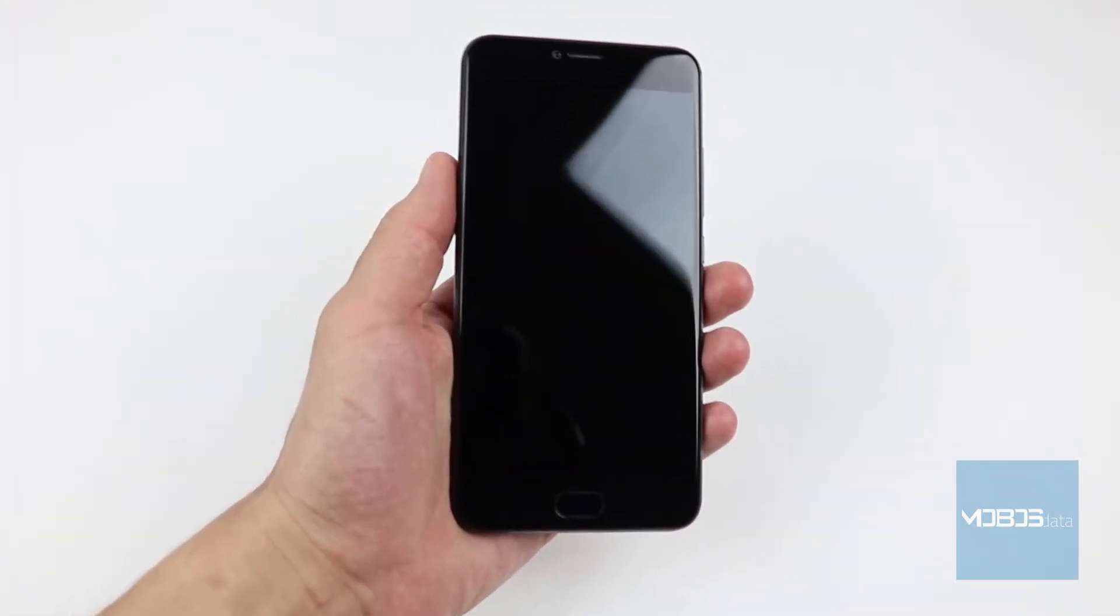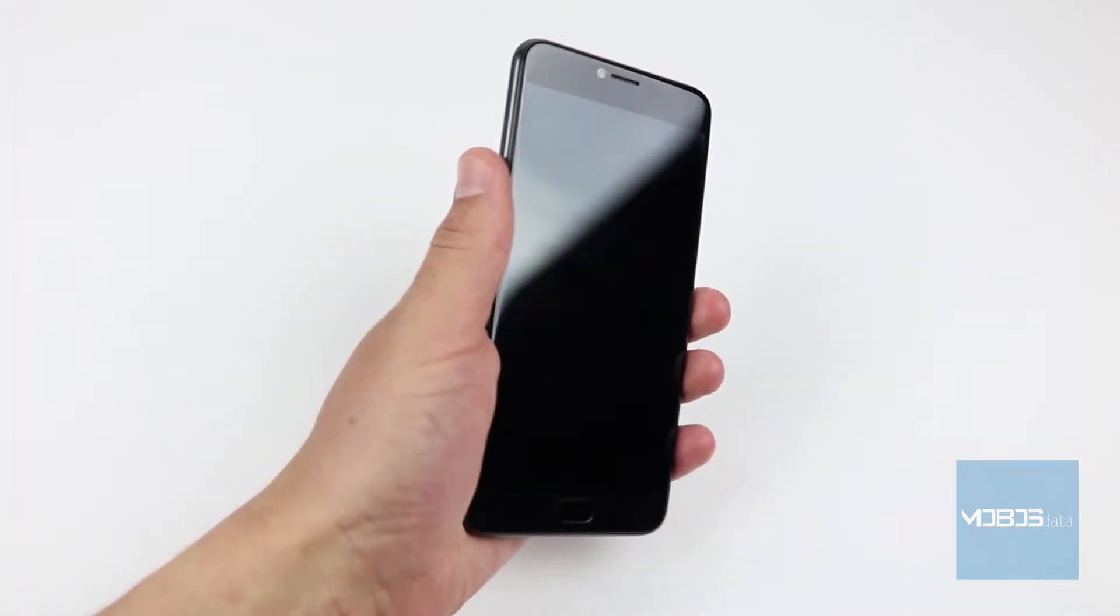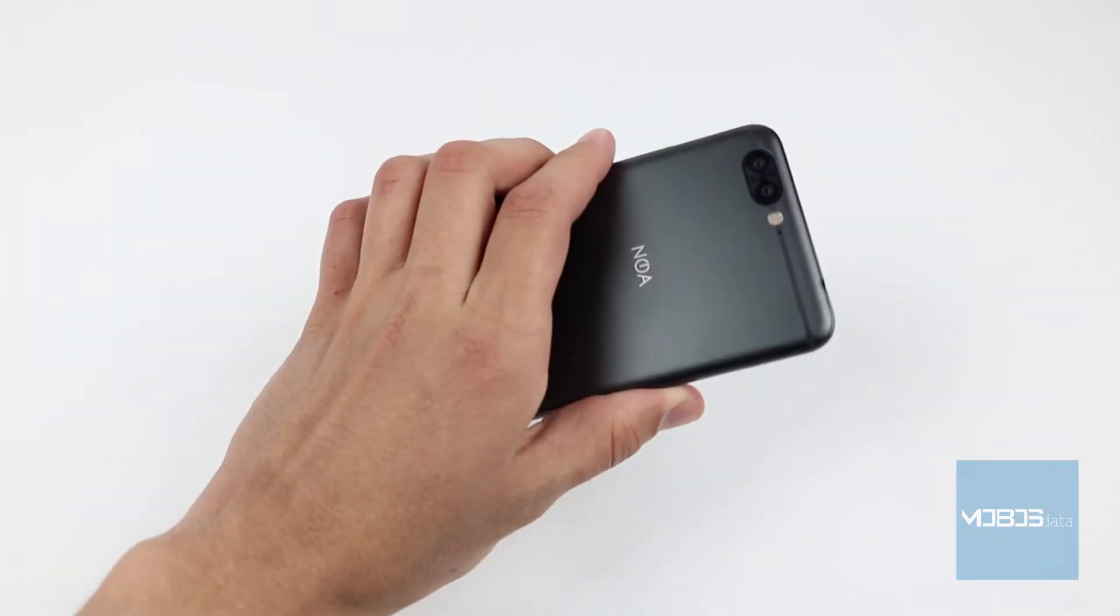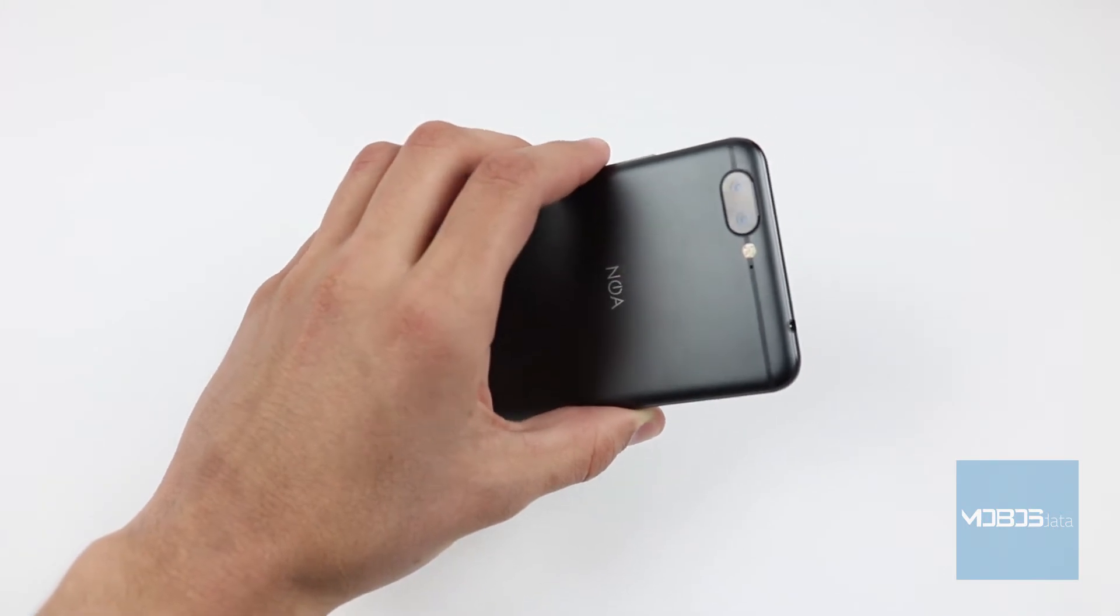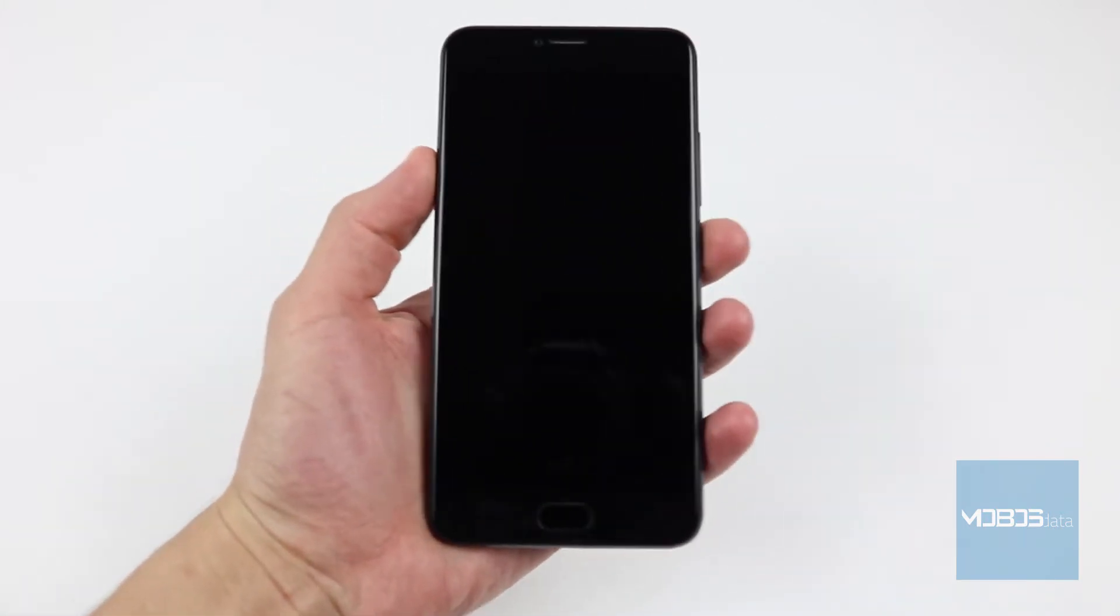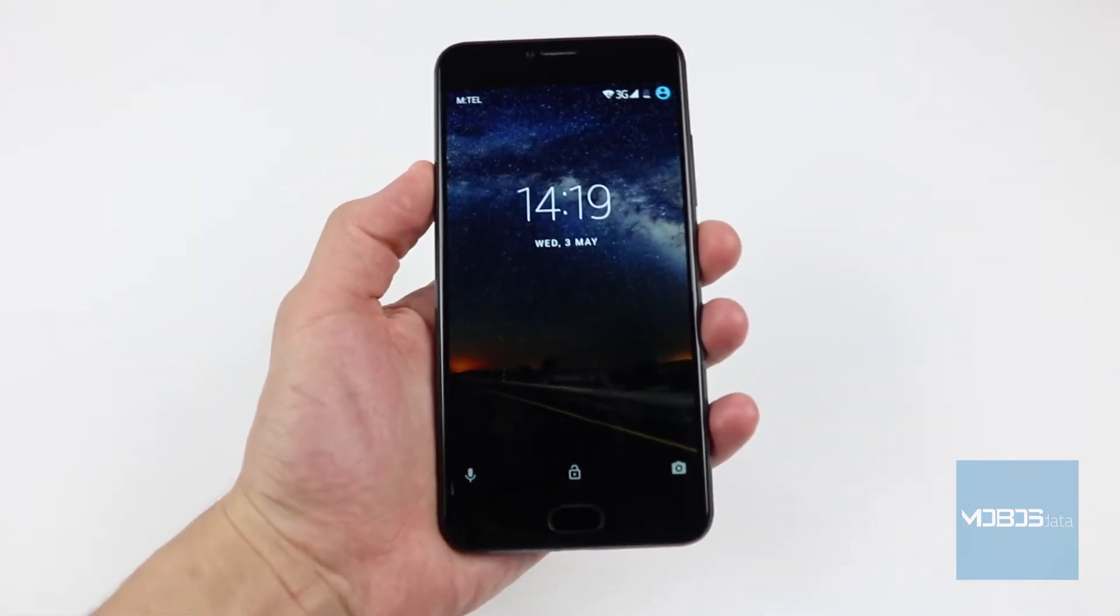Hello people! In this video, we will perform a hard reset on the Nova H10 device. We will do the hard reset through the recovery menu.